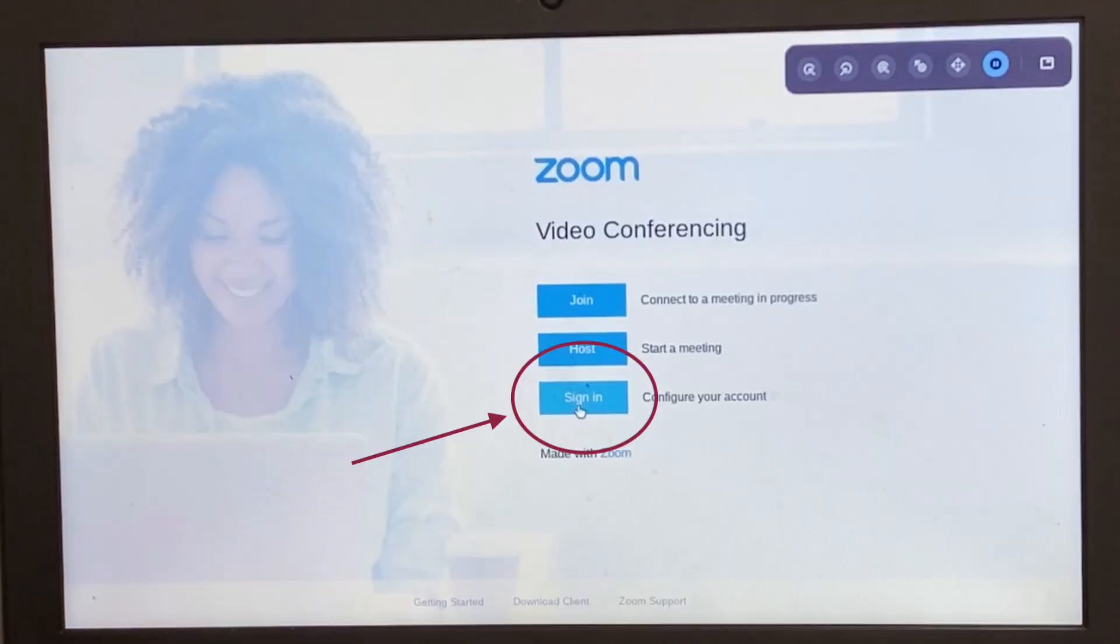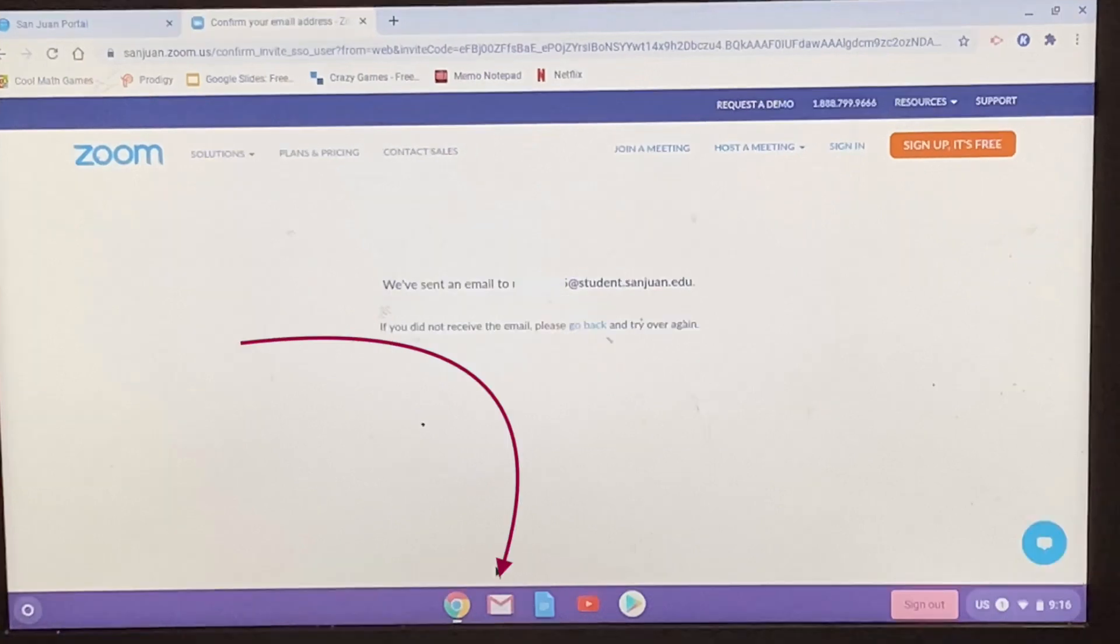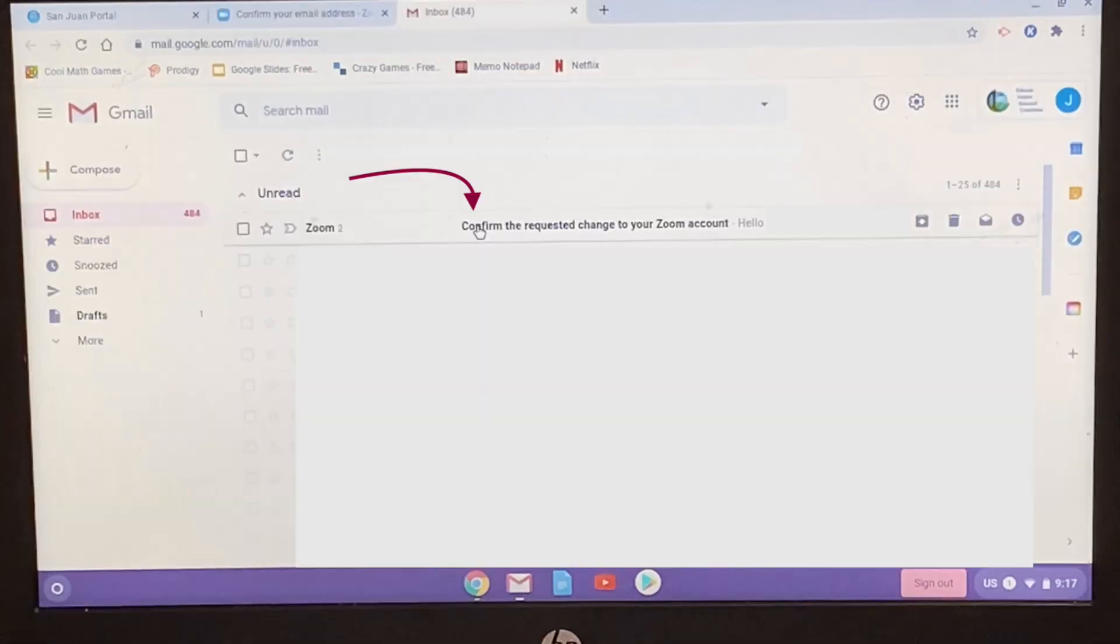If you click on the sign in and it shows that there's an email confirmation button, click on the email confirmation, then click on the email tab at the bottom. This will take you to the student Gmail account and you're looking for an email from Zoom.